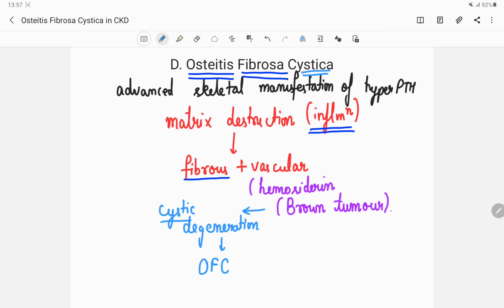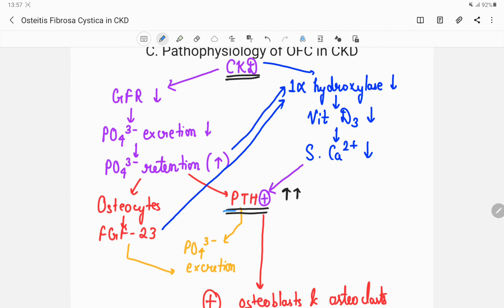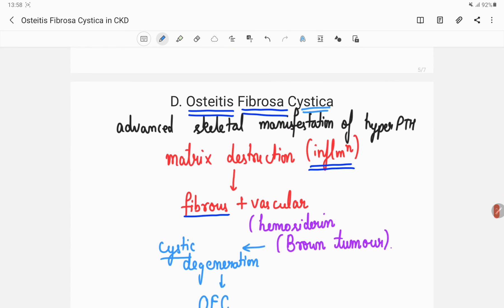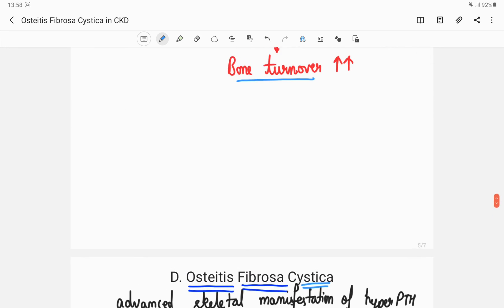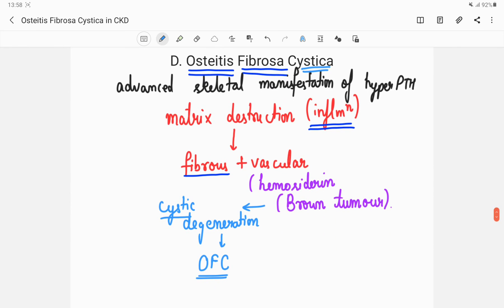To summarize: in chronic kidney disease there is a state of hyperparathyroidism, and this hyperparathyroidism increases bone turnover, which results in osteitis fibrosa cystica. Remember that osteitis fibrosa cystica is an advanced manifestation of hyperparathyroidism, meaning it can occur in other conditions with hyperparathyroidism as well. Also note that bone manifestations of chronic kidney disease are not only osteitis fibrosa cystica — there are other manifestations such as low bone turnover disease or adynamic bone disease — but this video has focused only on osteitis fibrosa cystica.